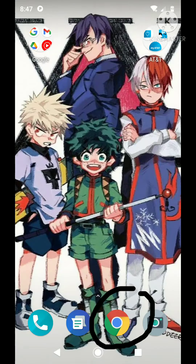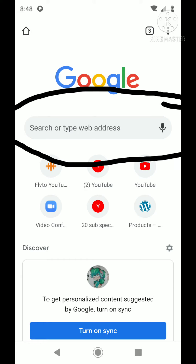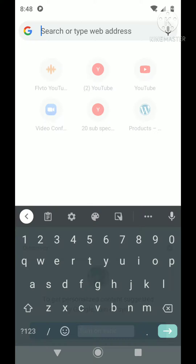Okay, so today I'm showing you how to make a thumbnail. You're going to have to open Chrome, and then when you go in Chrome, you're going to have to hit your search bar and search YouTube.com.